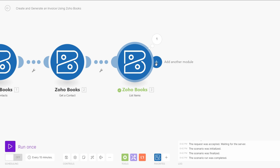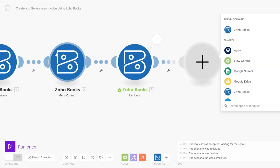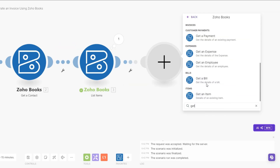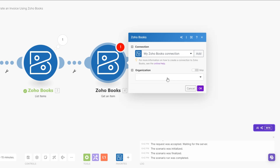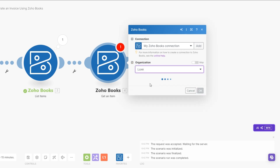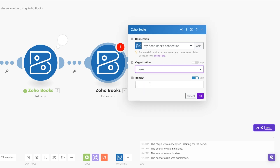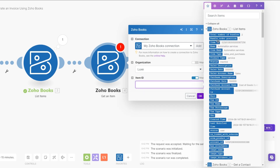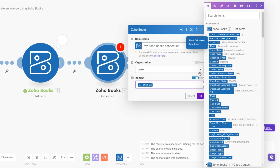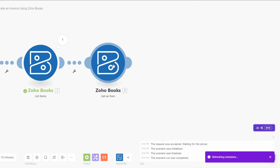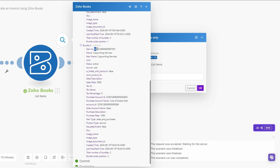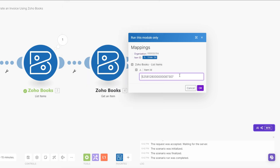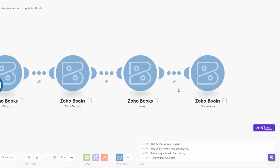Now we're going to get the specific service that we are selling this particular prospect. In our case we're selling Edward copywriting services, so here we're going to Get an Item. The organization is still going to be Lax. For the item ID we'll add our item ID right here and click OK. When we run this module, paste the ID of copywriting services and click OK.